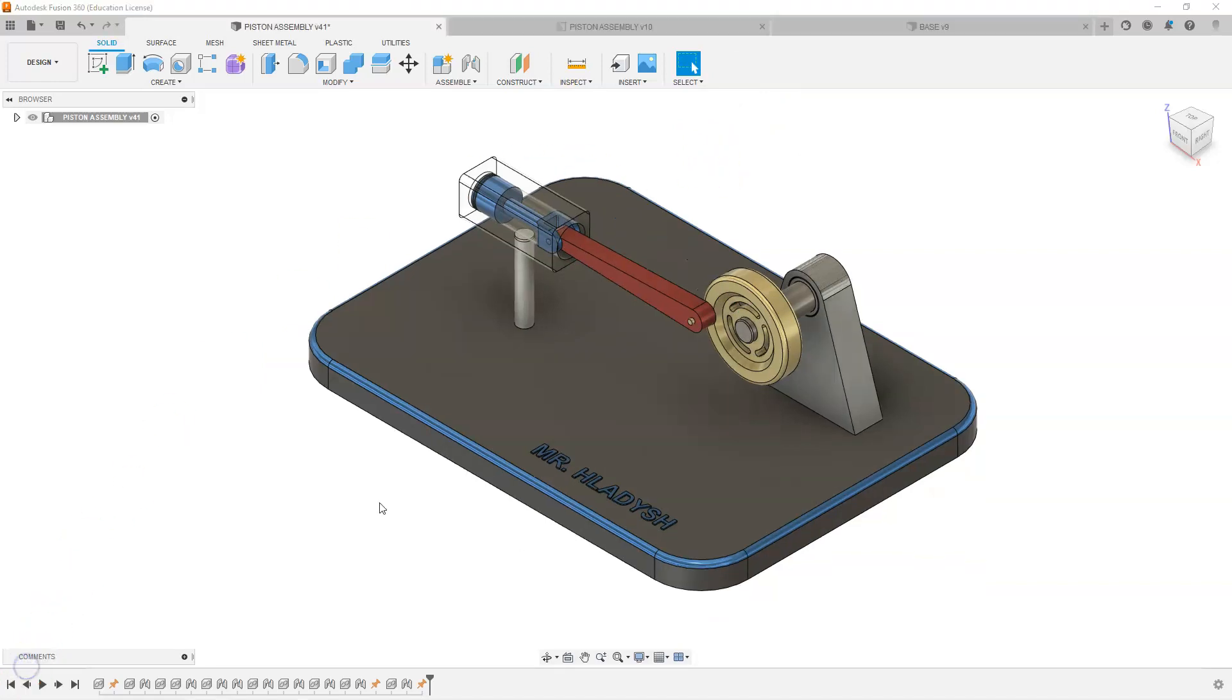When you are building your assembly, you may want to start with the biggest part, which would be the base, and model that part first, and then create an assembly model and start importing the parts into your model as you build them.